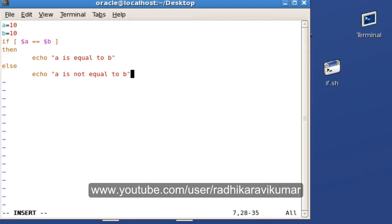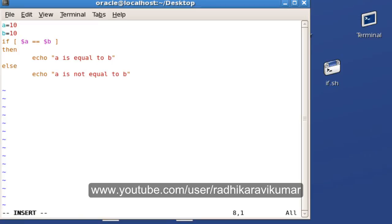In upcoming tutorials, we'll see more methods of how to use the if-else statement in regular programs and scripts. This is just the fundamental way of using it, just for your understanding.